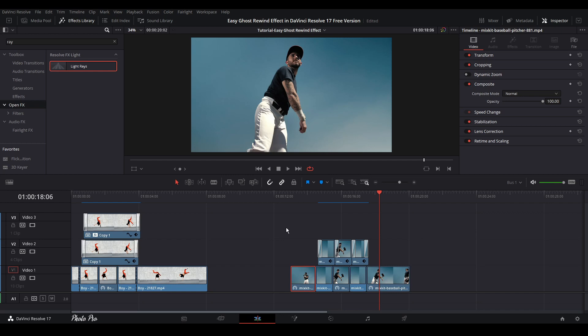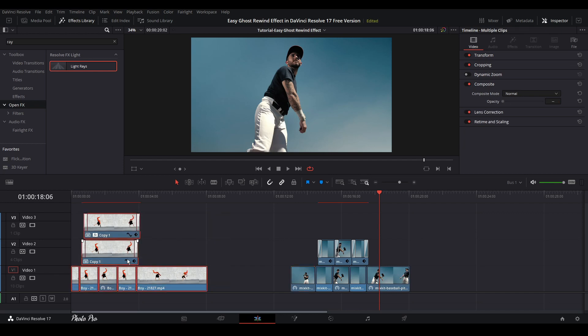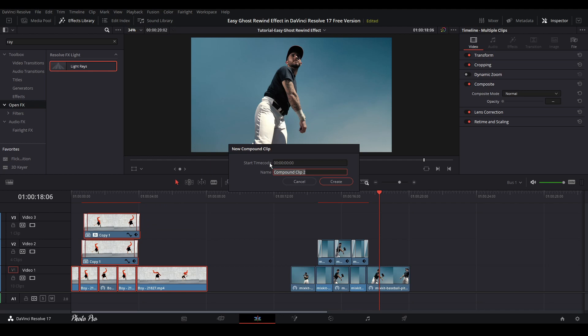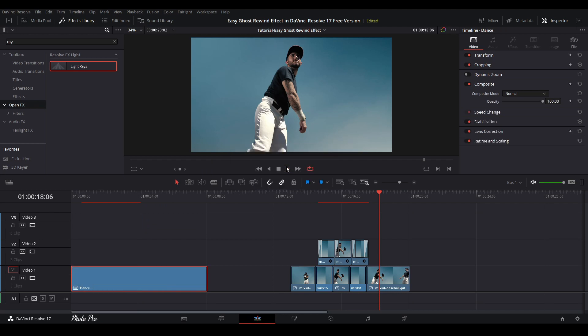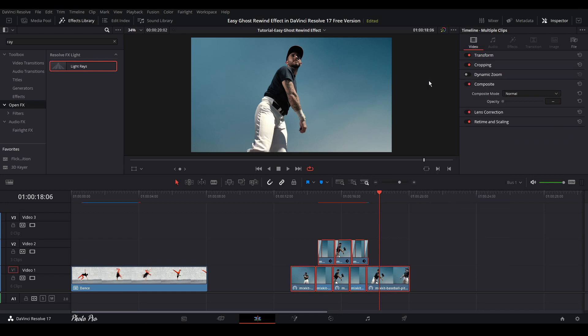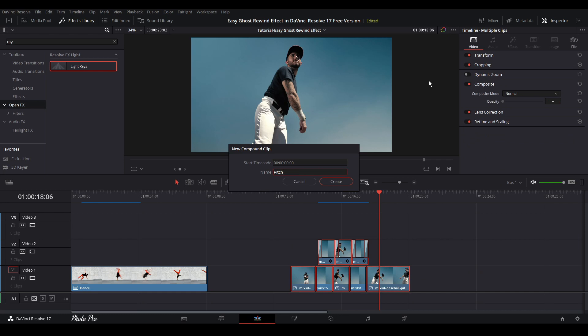So we have both clips here. Highlight all of them. Right click. Go to New Compound Clip. You can go with Dance. And we're going to do the same with this one. New Compound Clip. This one as well.